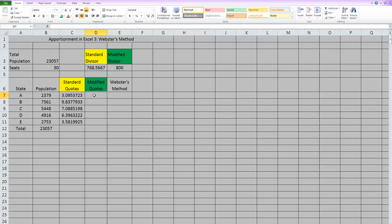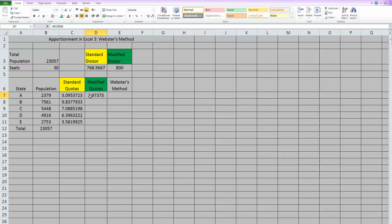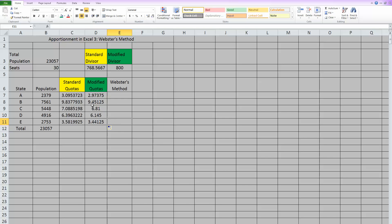And the formula is the same as the standard quotas. You take the individual state population and you divide it by that modified divisor, which we need to anchor by hitting F4 or by manually typing in those dollar signs. Once you have the first formula, you can drag that formula down and you have all of your modified quotas.